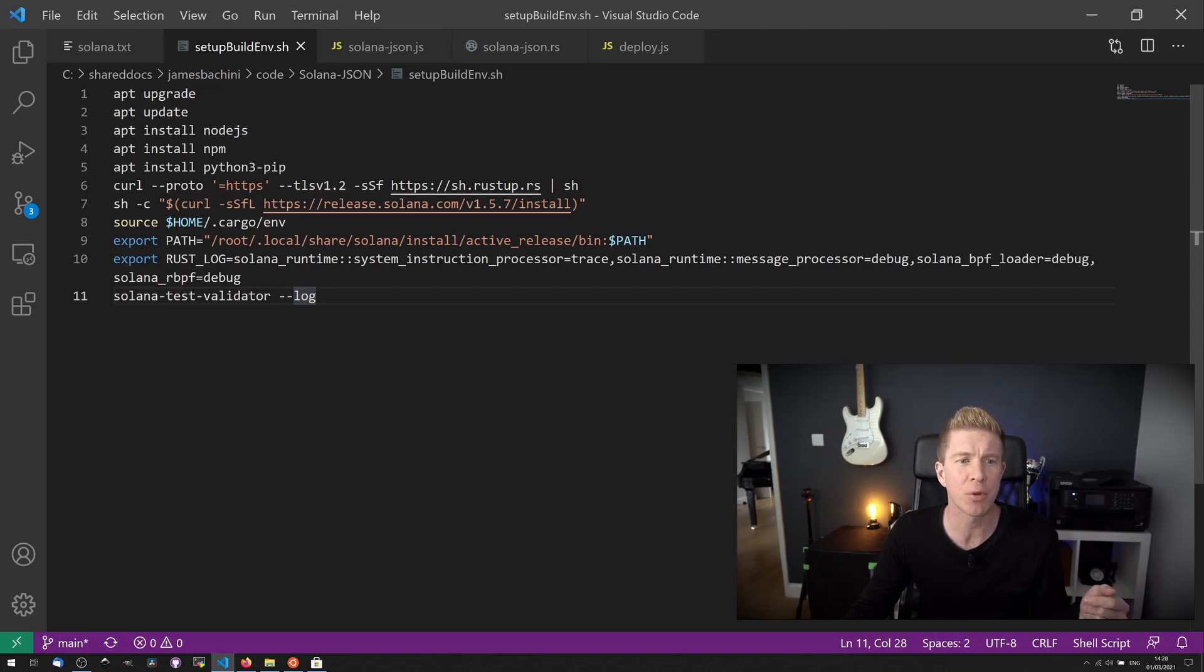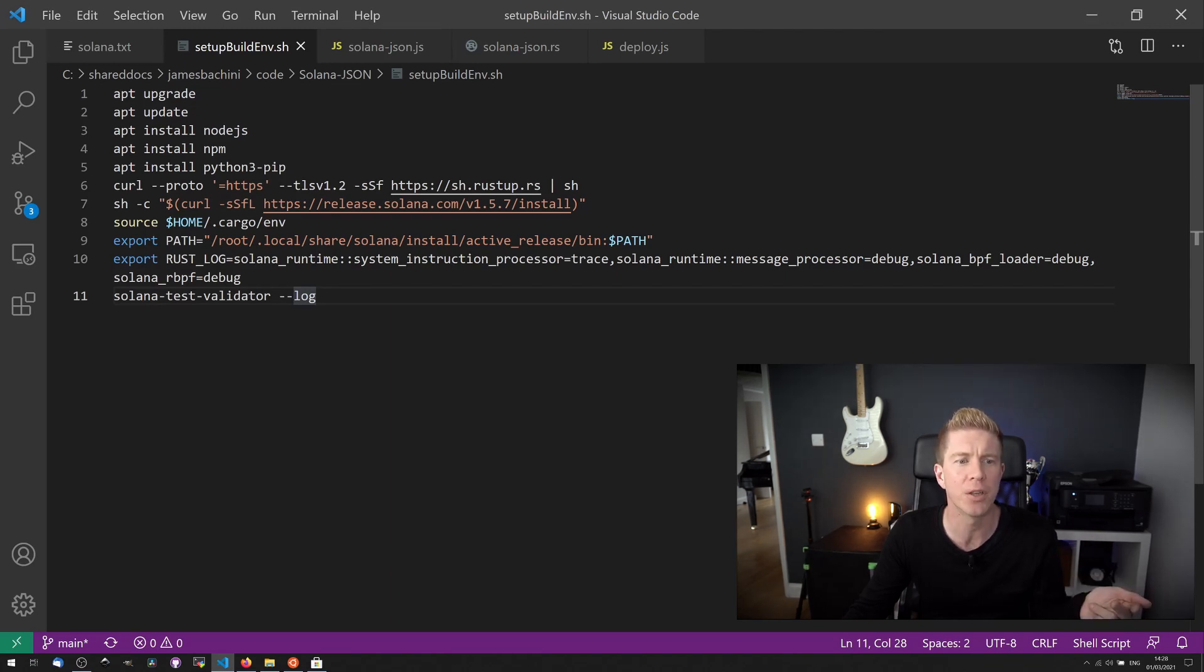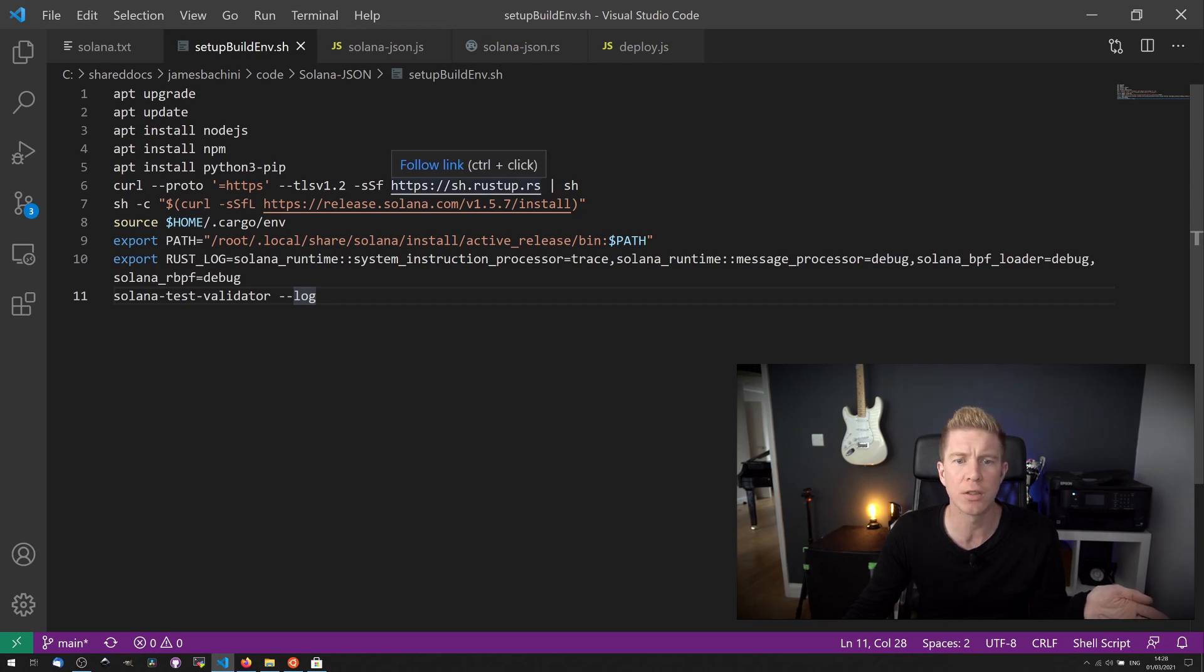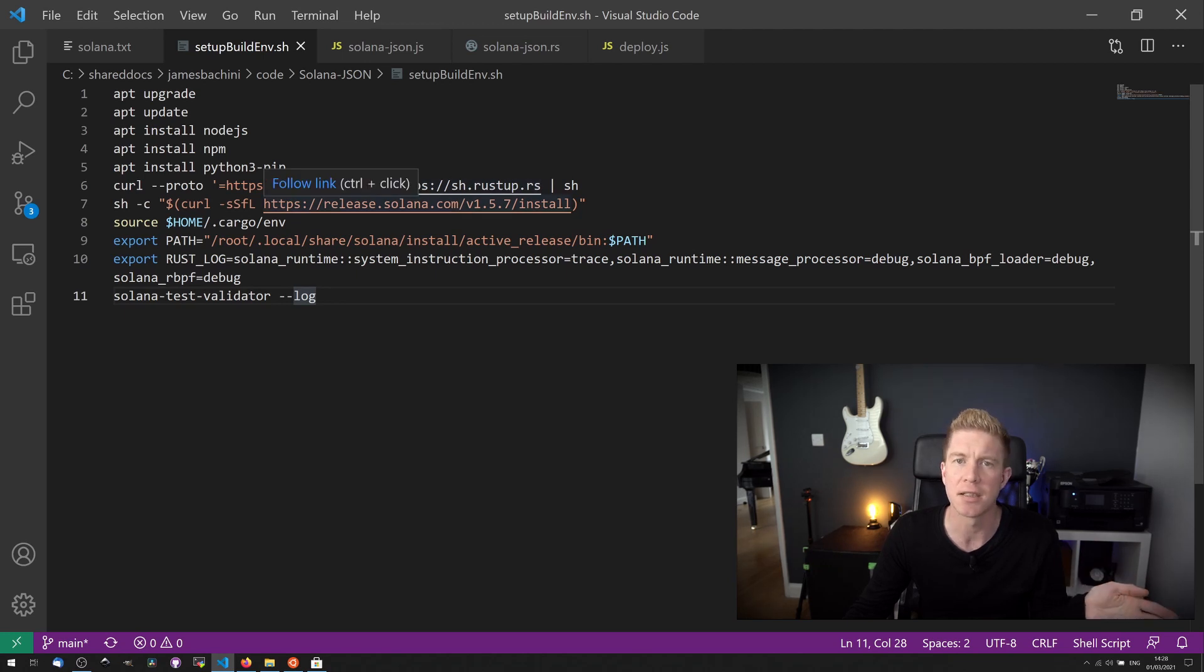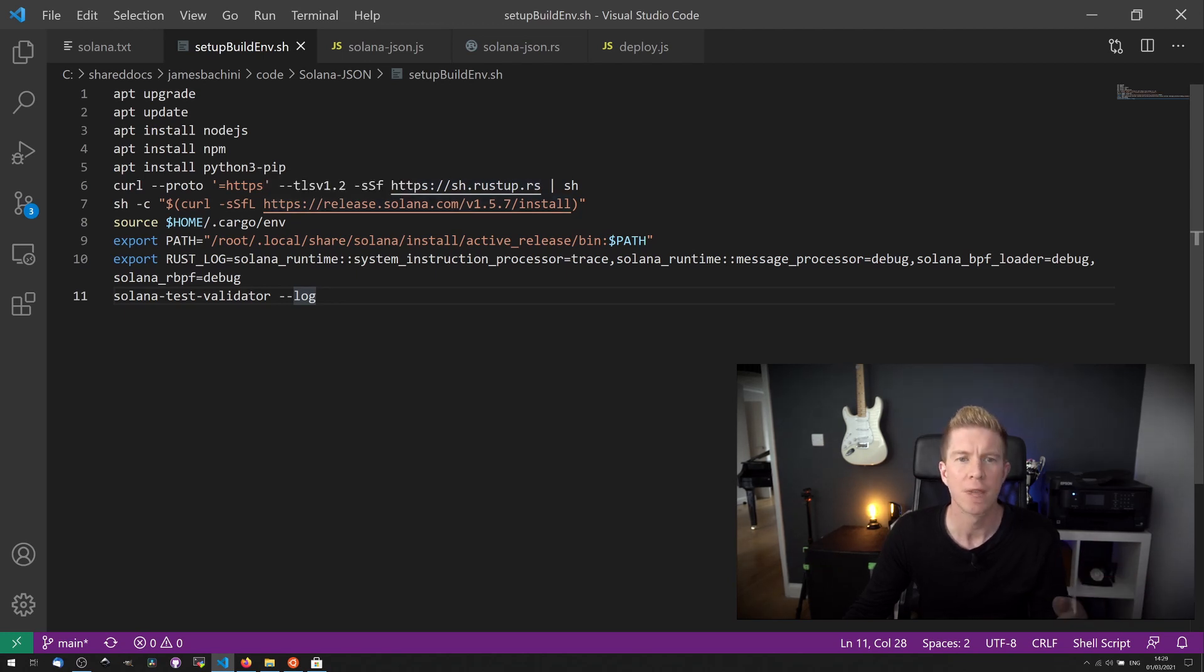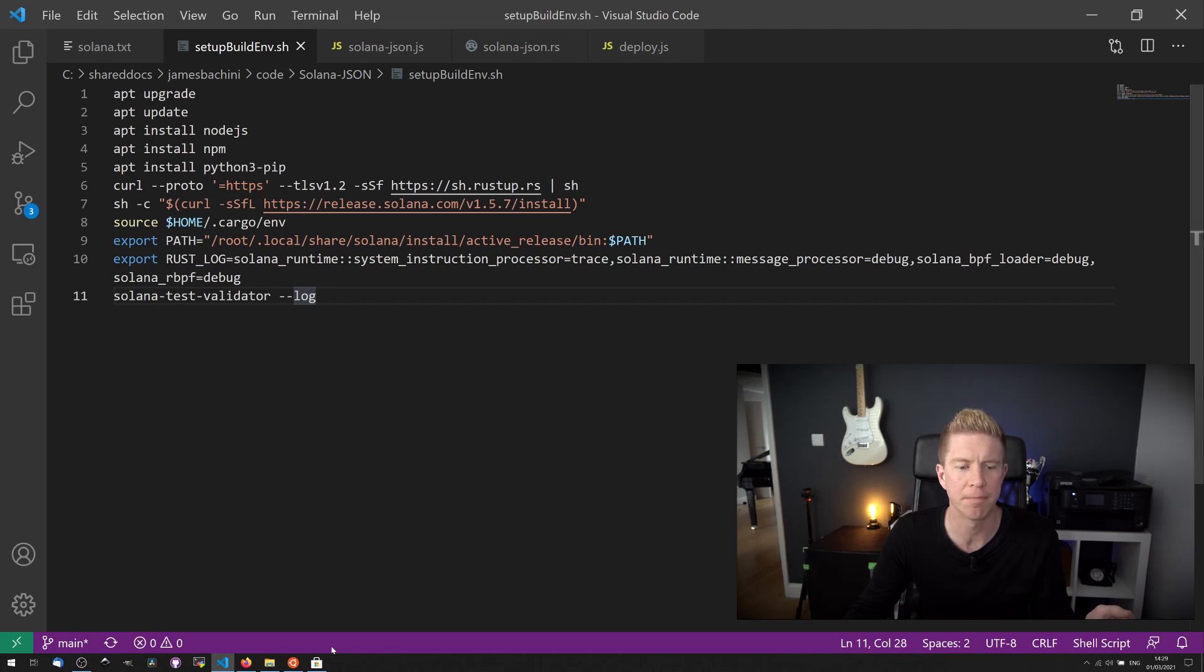Upgrade and update the app repositories and install Node.js, npm, Python. I then used this curl command to install the latest Rust distribution. That's from the Rust website and then the latest Solana SDK as well. Export some paths and then we can fire up a Solana client to test it.